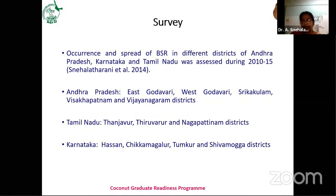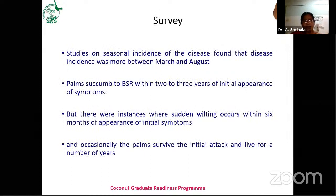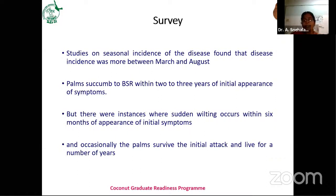In Tamil Nadu, the disease is found more in Tanjavur, Tiruvarur, and Nagapatnam districts. In Karnataka, Hassan, Chikmagalur, Tumkur, and Shivamogga districts are the major districts infected by Ganoderma. Even though the disease is present throughout the year once a plant is infected, based on symptom appearance and plant death, disease incidence is found more between March to August. When the dry period occurs, symptoms appear more in Ganoderma disease.